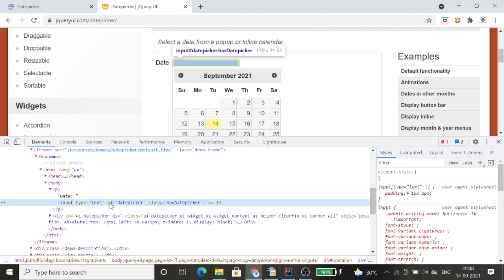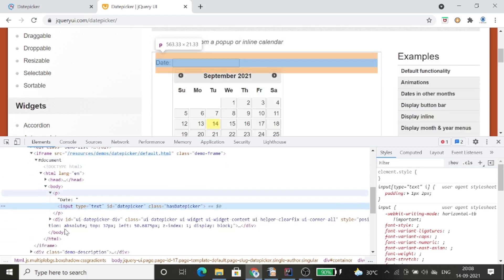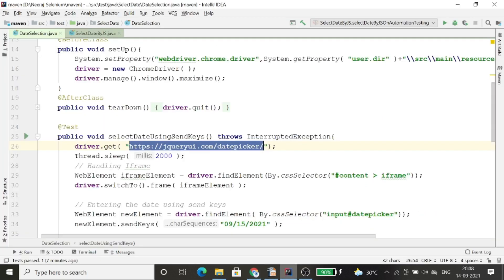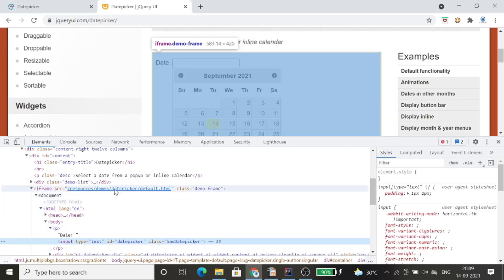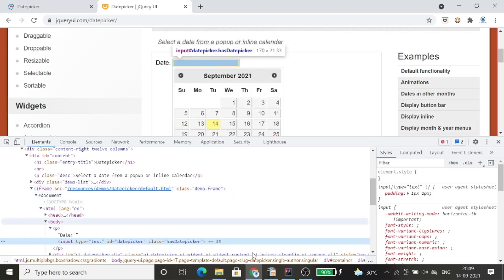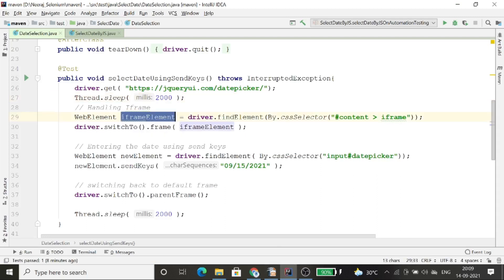This date field is inside a frame, so first I need to switch into the frame and then provide the value. I have launched the application and waited two seconds. I have created the frame selector using the class 'demo-frame'. I created the locator for the iframe, and with the help of that locator I switch into the frame using driver.switchTo().frame() passing the iframe element.